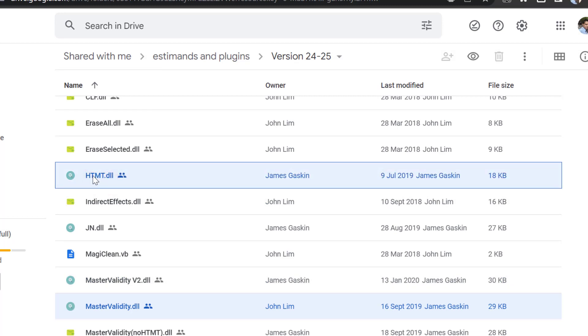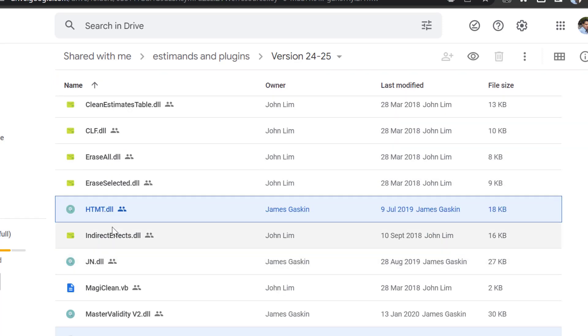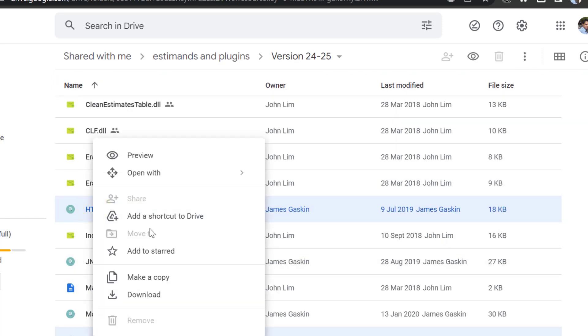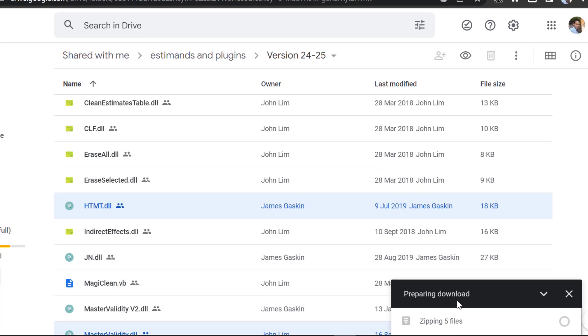So I will select them by clicking Control and keep selecting the plugins that I want. Either way, I can select all plugins or download all plugins. Once ready, I will click Download and wait for the files to be downloaded.